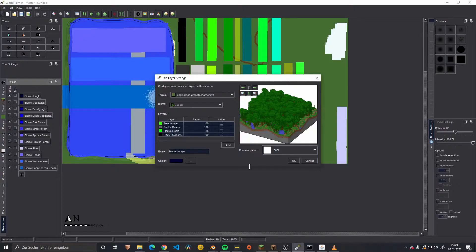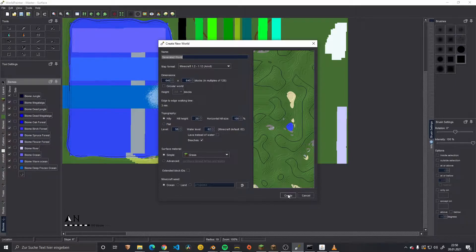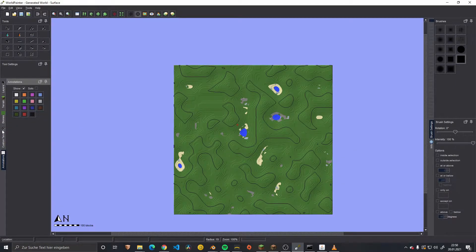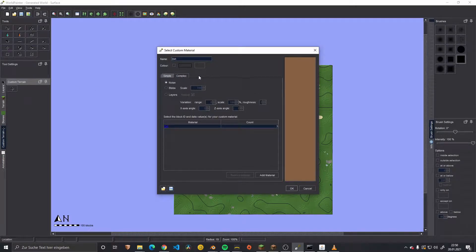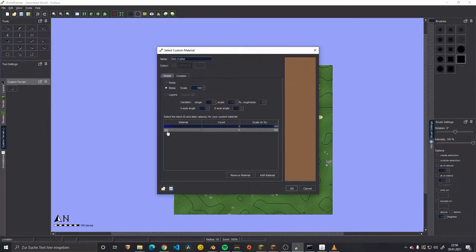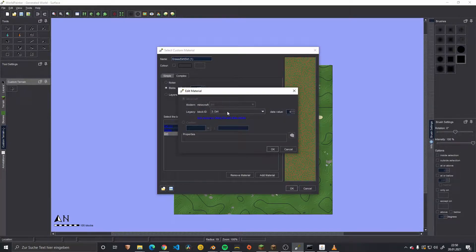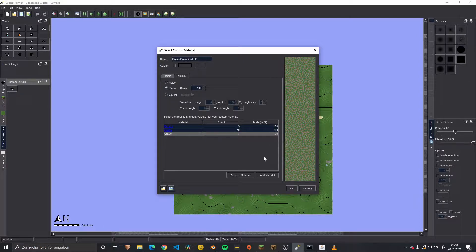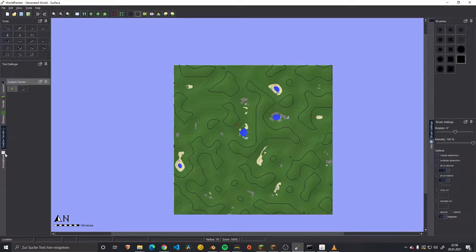So let's do our biome directly from the ground up. For this we go ahead and make a complete new world. We need a custom material. Let's use a custom new material - we say custom dirt, data value one. Then we add a lot of grass, so we turn up this value. And then maybe a few pockets of gravel somewhere - the legacy ID is 13. And there we go, so we have our custom terrain.